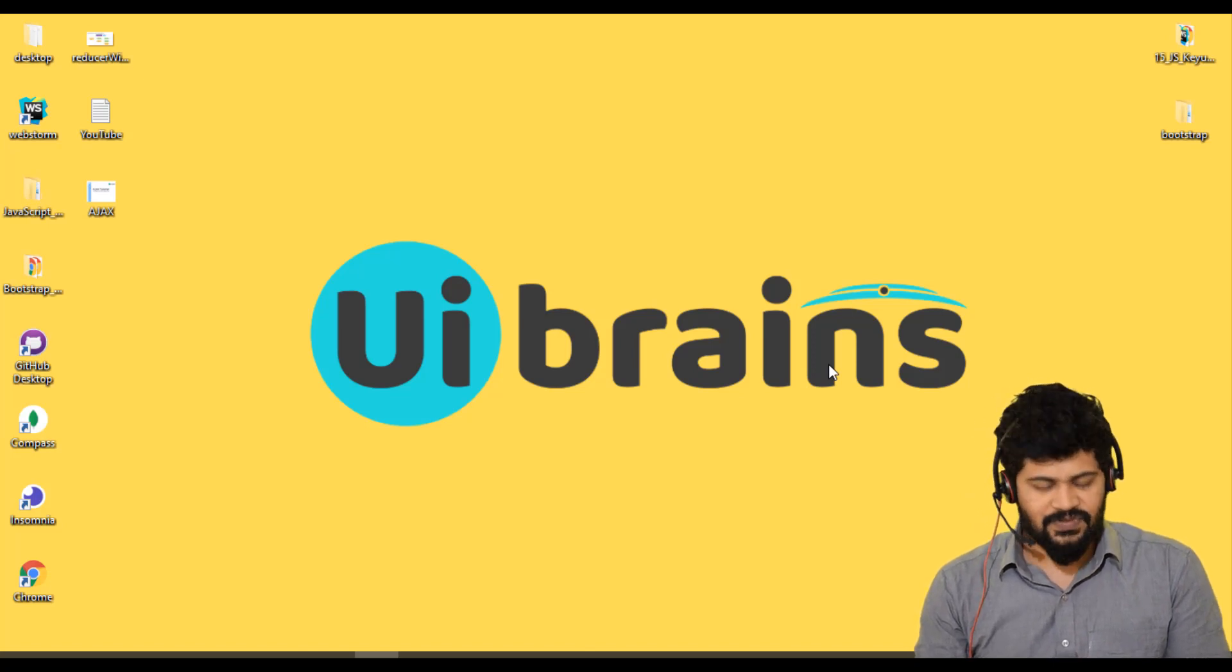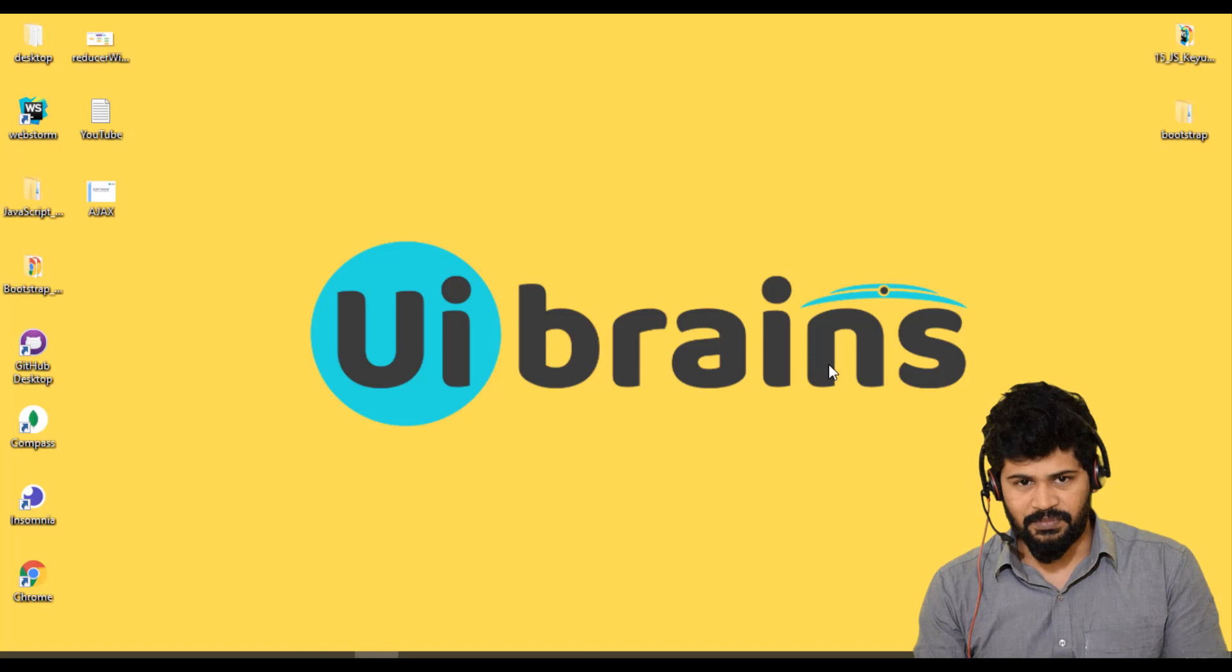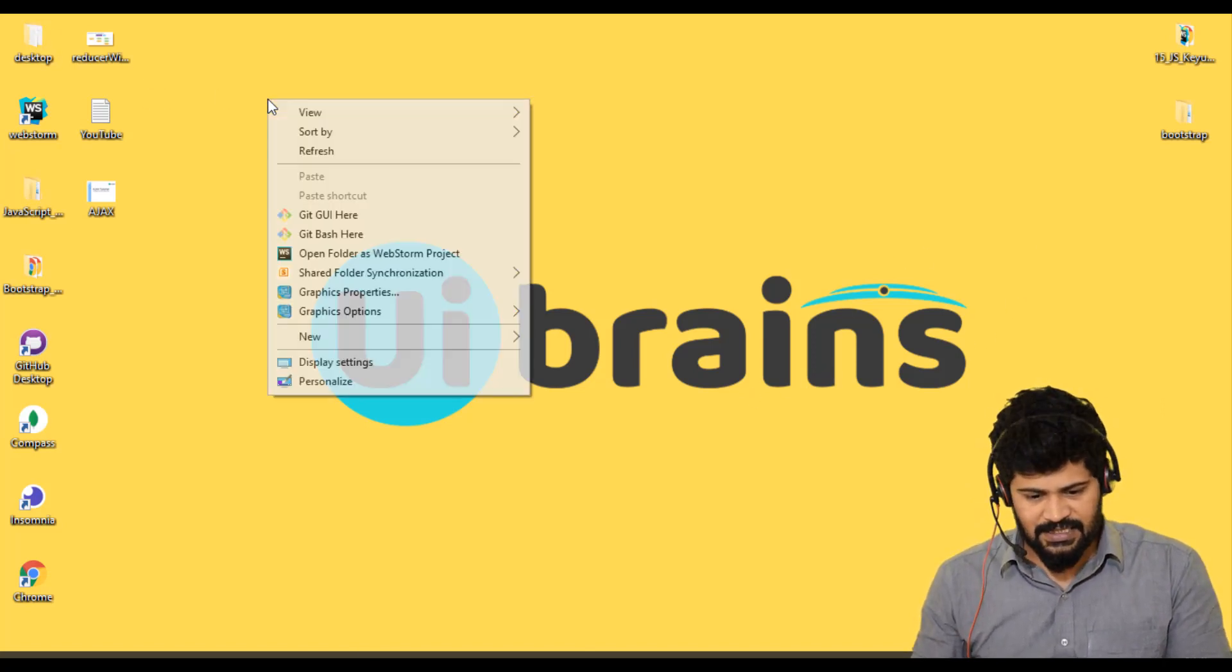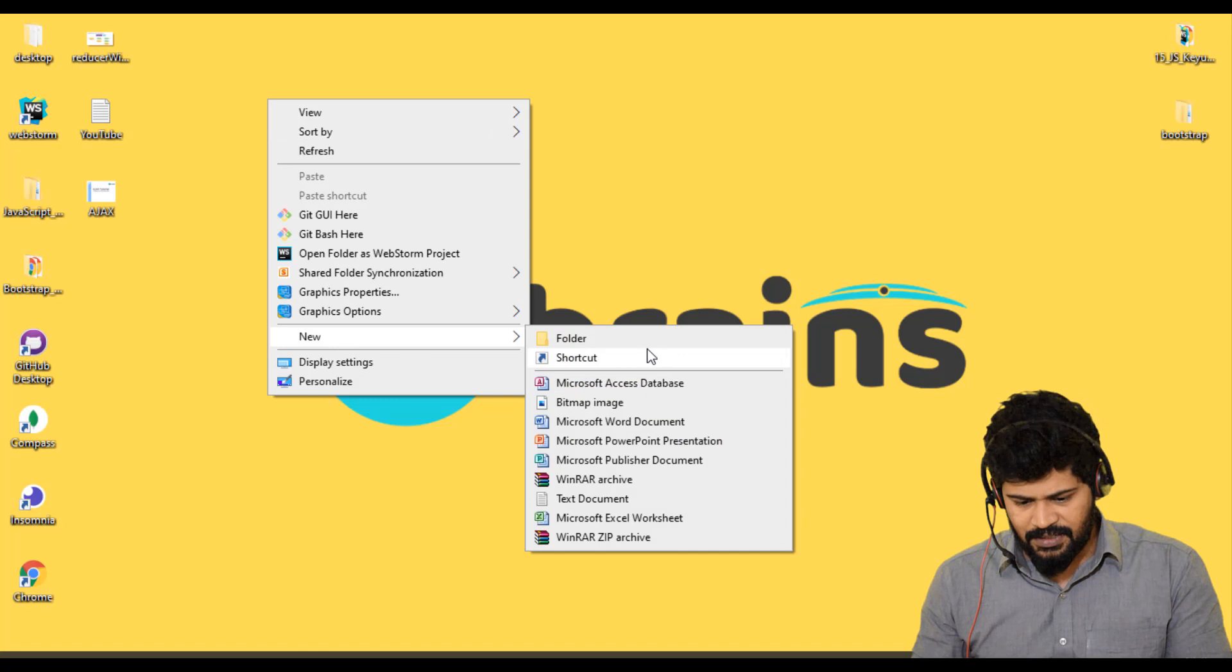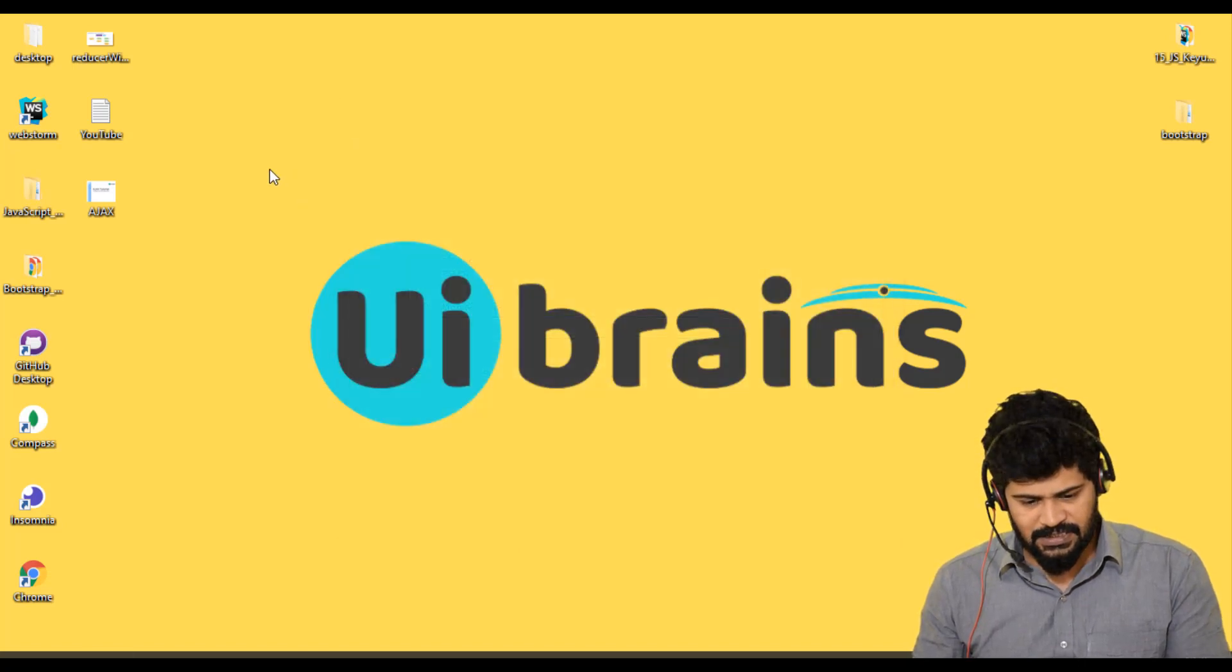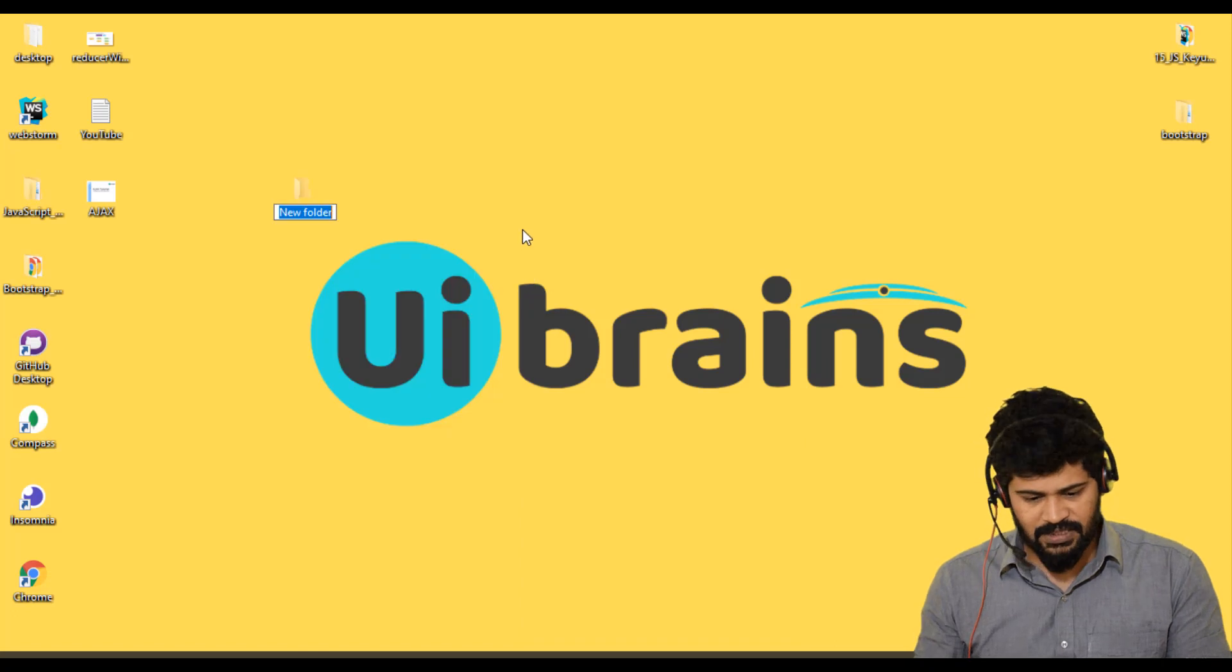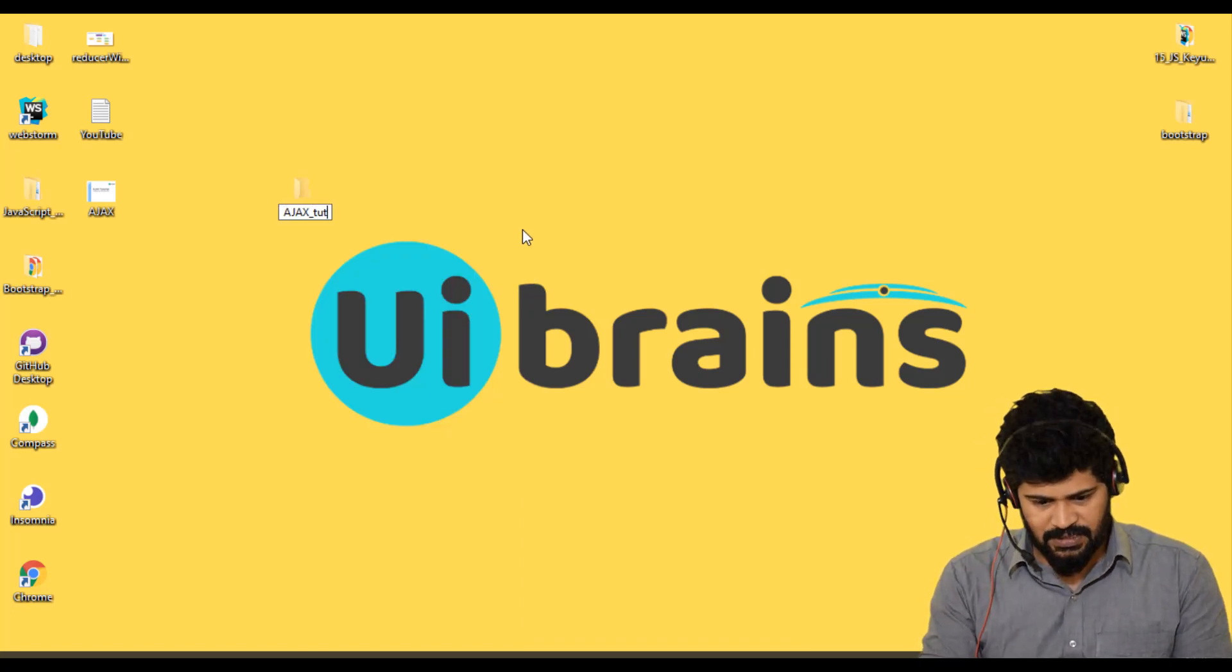First of all, we have to start with the development environment setup. For that, I'll create a new folder: Ajax_tutorial.